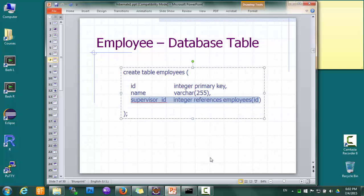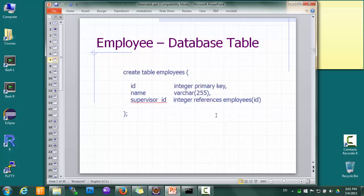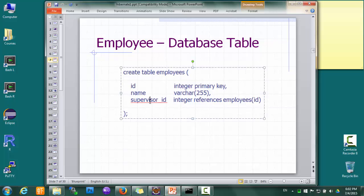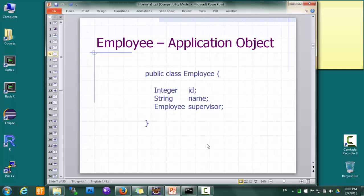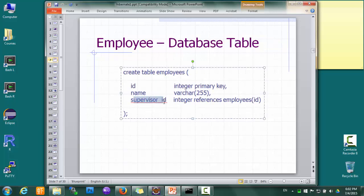This is because there's no class type in the relational model. We can use a supervisor ID to find the supervisor record, and it actually works in pretty much the same way — the supervisor field is a reference to the actual supervisor object, just like the supervisor ID can be used as a reference to find the actual supervisor record.